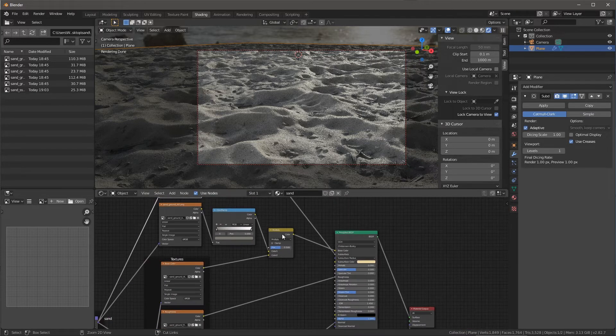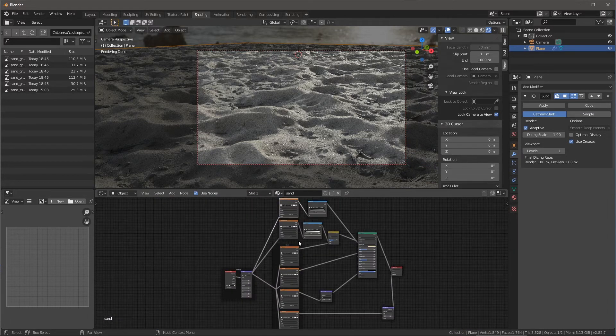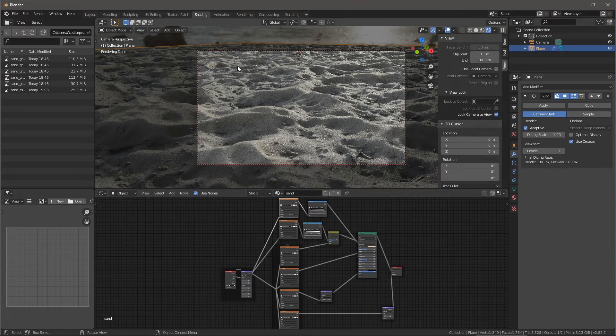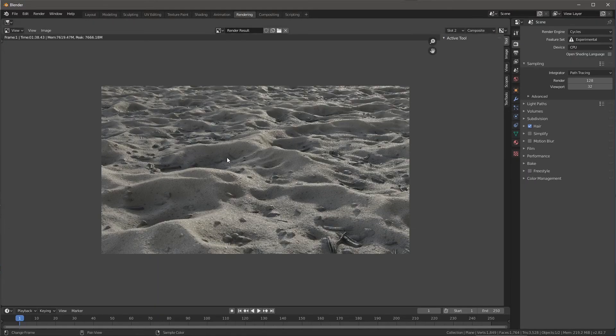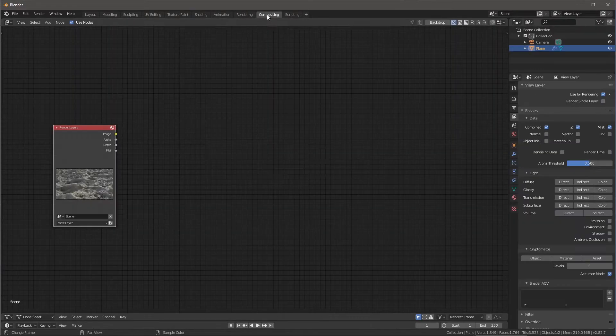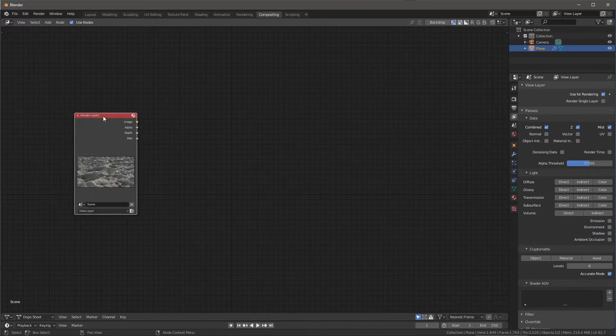All right. So that's pretty much it of all I really wanted to cover when it comes here to this shader network. So what I've done, set these changes, I've done a render here, and then we're going to jump over to the compositing tab where I have my render layer.